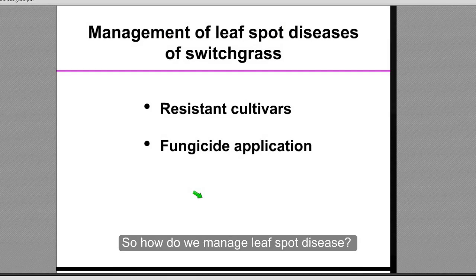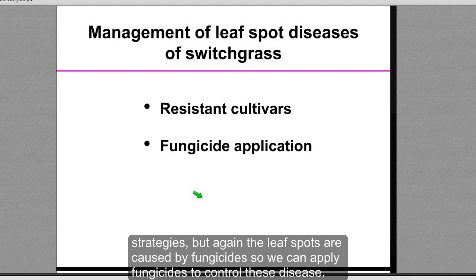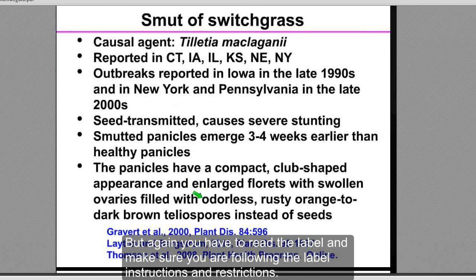How do we manage leaf spot diseases? Again, like for rust, resistant cultivars would be the most effective management strategy. The leaf spots are caused by fungi, so we can apply fungicides to control these diseases, but you have to read the label and make sure you're following label instructions and restrictions.